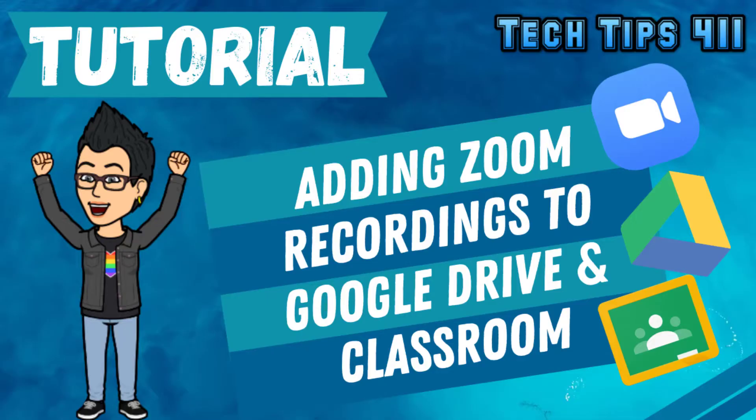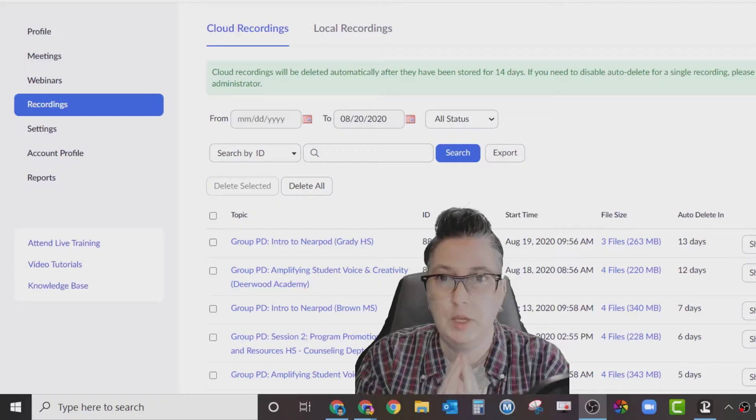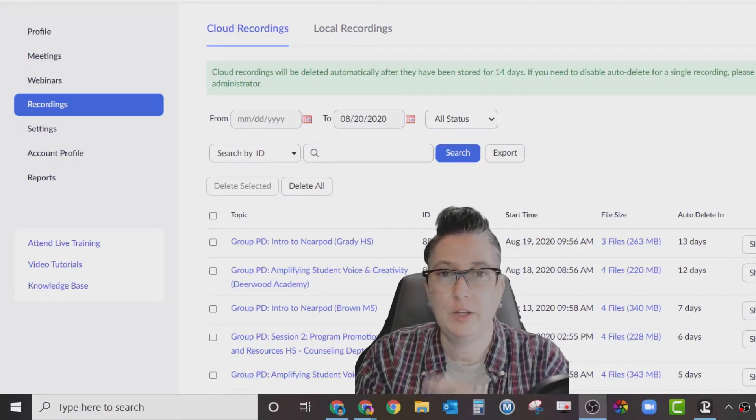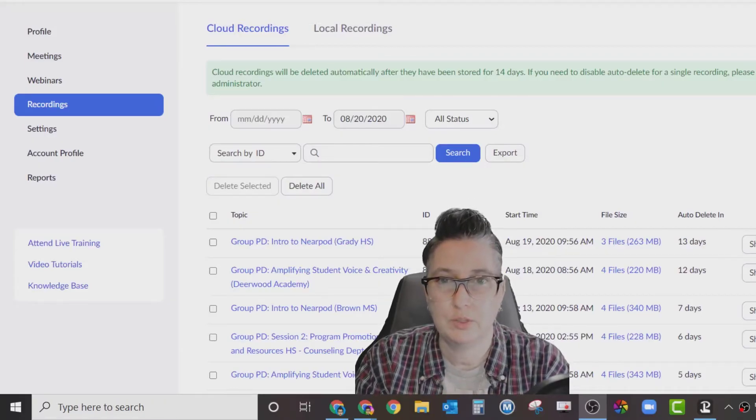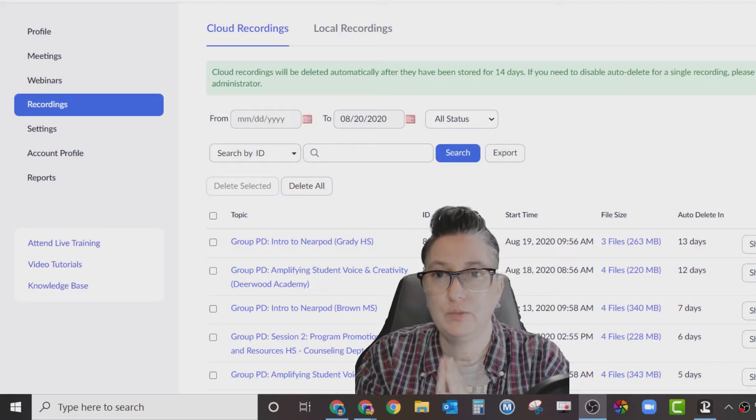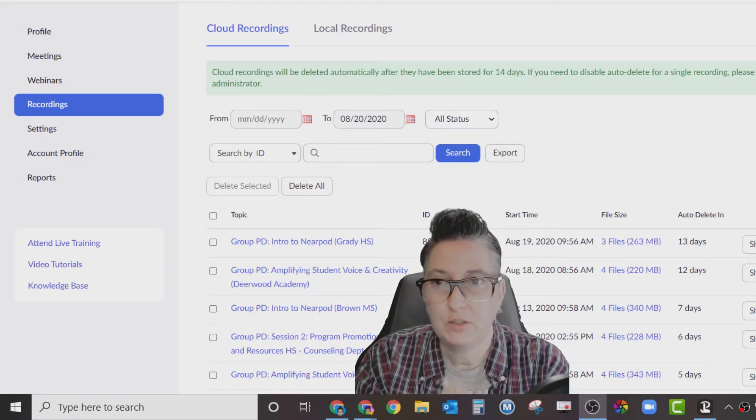Okay, so I've had a lot of questions about once I've recorded my Zoom meeting, how do I get that file into Google Classroom? It depends on where you've saved that file.